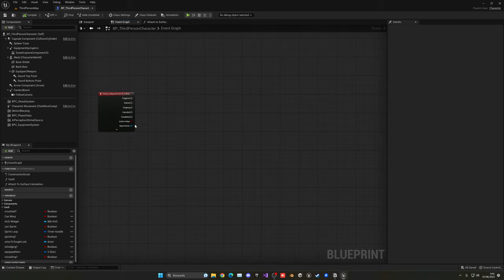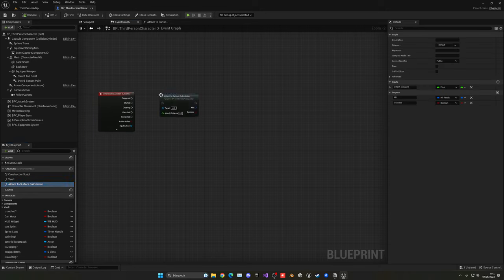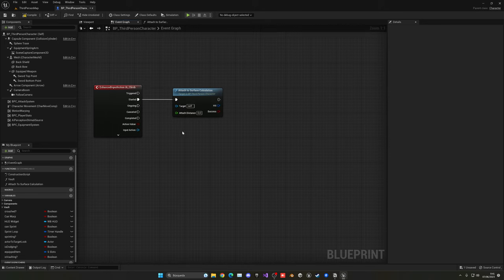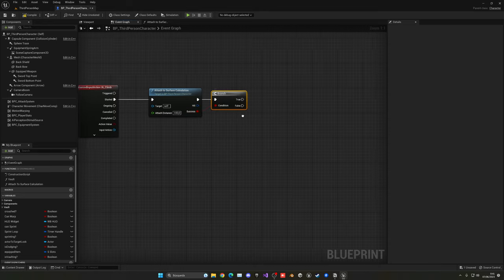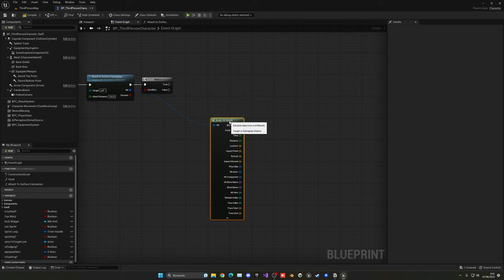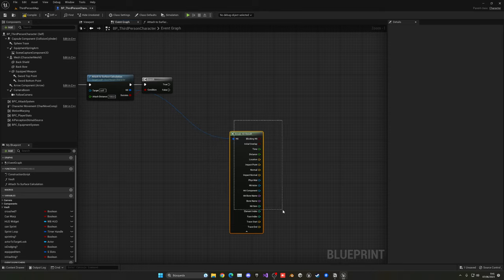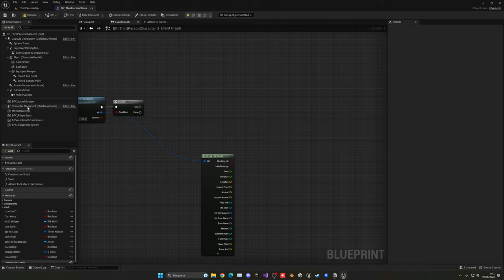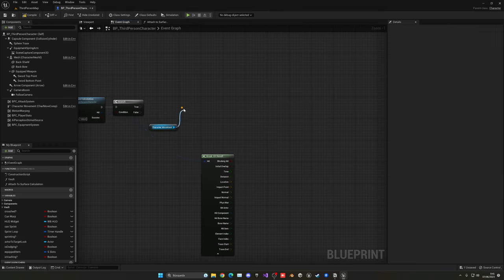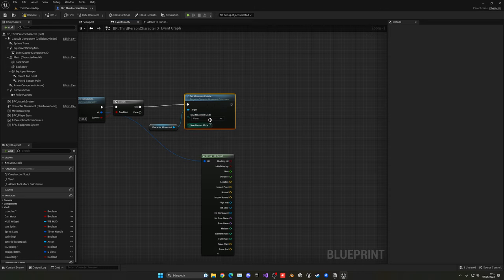Back in the event graph, when we press the key we call attach_to_surface_calculation — using 'started', not triggered, so it fires once. Set the attach distance to 100. We only continue if we successfully hit something. Get the hit result and break it. Then get the character movement component and set the movement mode to flying — very important, otherwise the character will just fall.